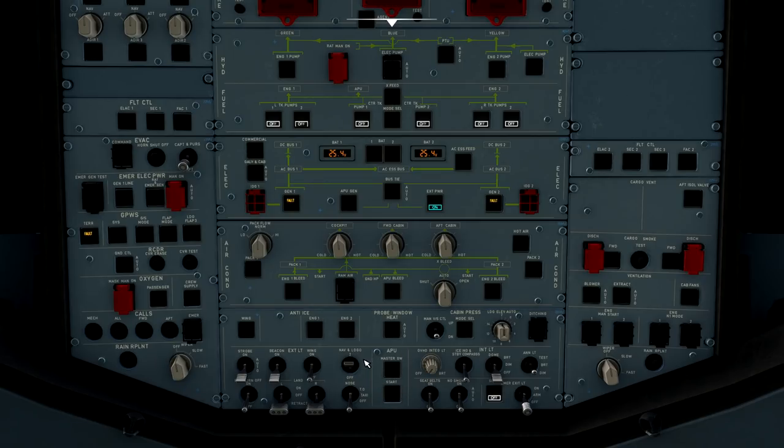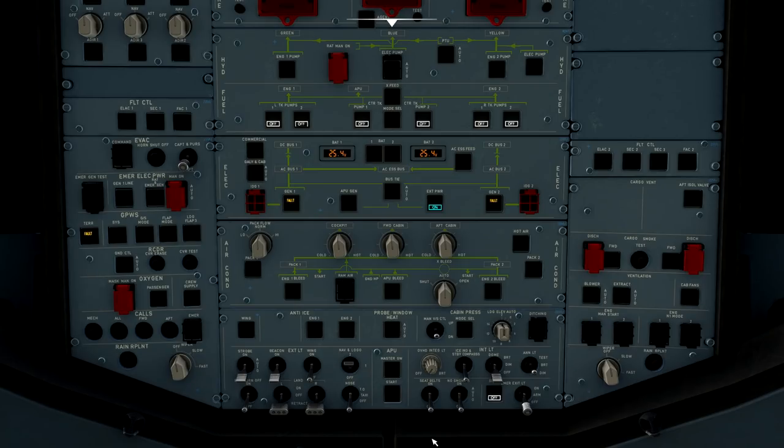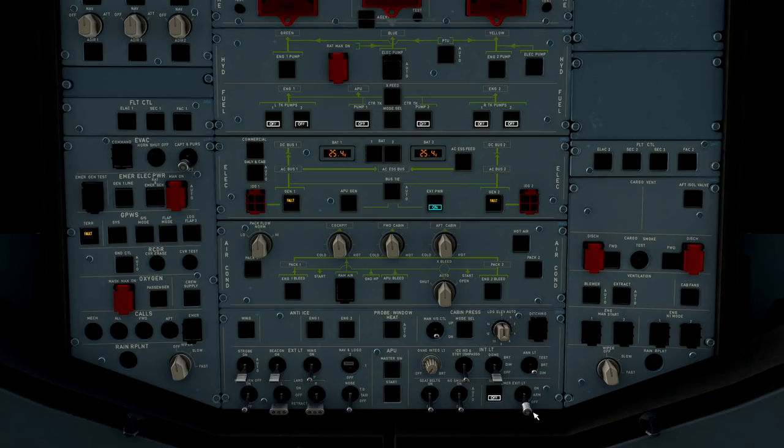Right here, we have our master APU, our auxiliary power unit master switch. We'll discuss that as we get the APU fired up in a later section of the video. Seatbelt sign and no smoking sign, we can go ahead and leave these off as the aircraft is still at the gate. There's no need to get the seatbelt sign on now.